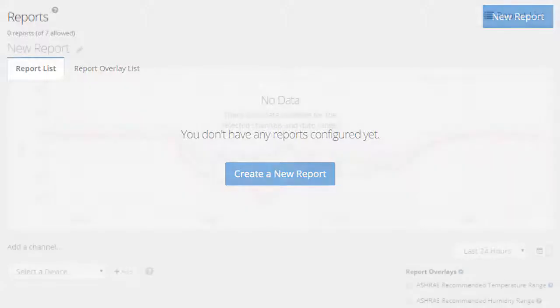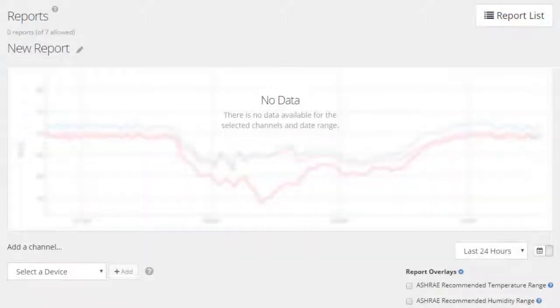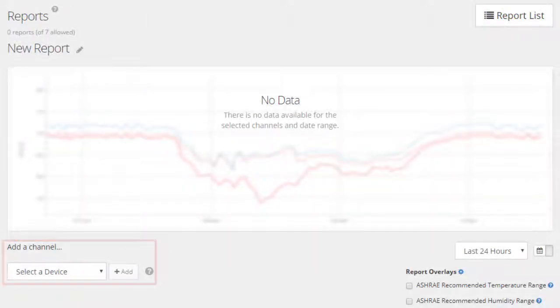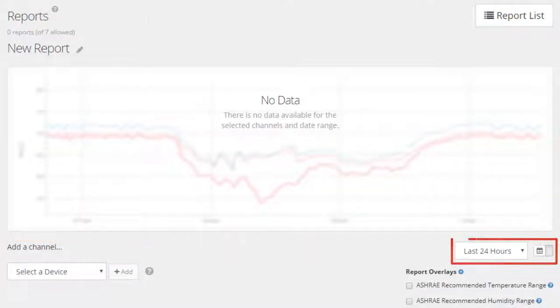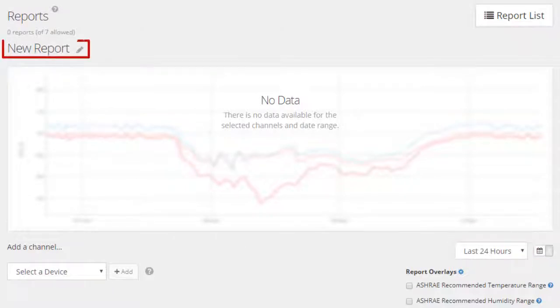The New Report page will now appear. This is where you can select sensors, choose your time range, and title your report.